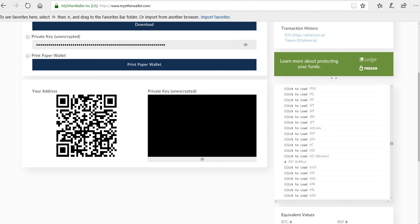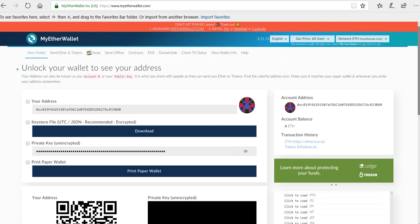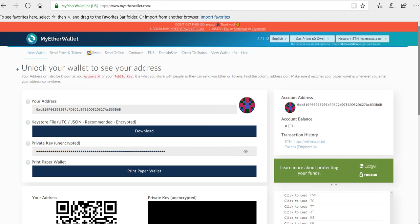Now, one best practice I have is I always send myself a test transaction before I send my full funds along. So what that means is, in this scenario, I would send myself four or five US dollars worth of key token to this address to verify that transaction comes through before I send the rest of my money. That way, if anything happens, you don't lose all your funds from a faulty or erroneous transaction.